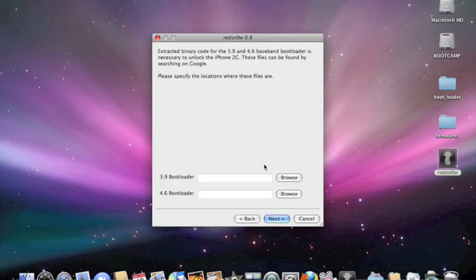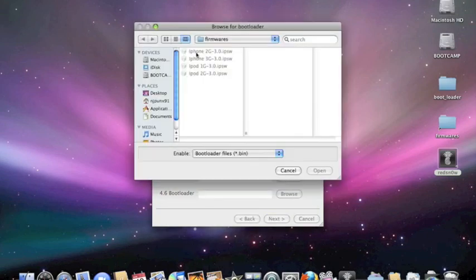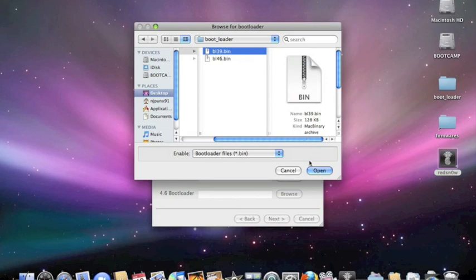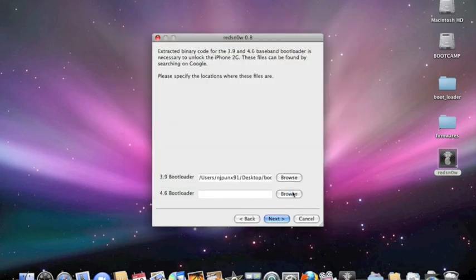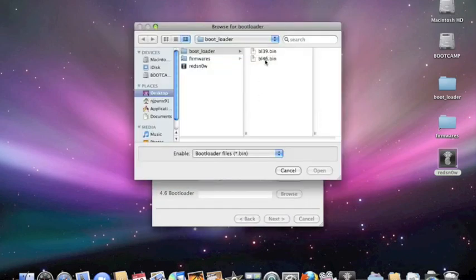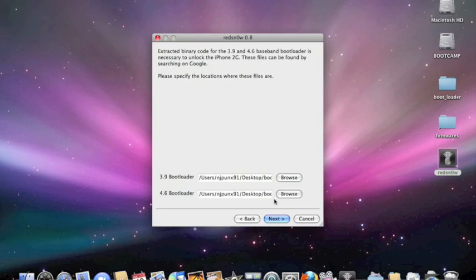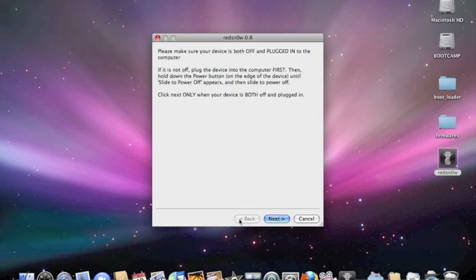Now you need your bootloaders. Browse for the file that you should have saved on your desktop and find the bootloader folder, which I'll put a link for in the description. This one's asking for the 3.9, so you put it in there. And the 4.6, you put it in there.